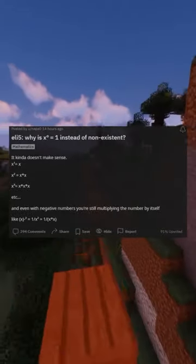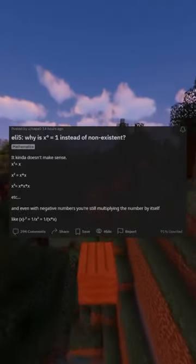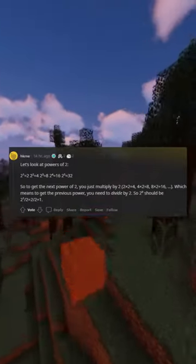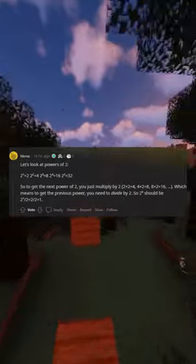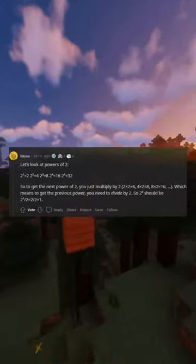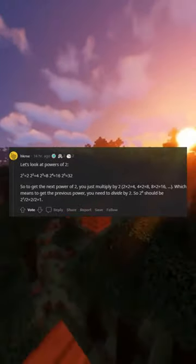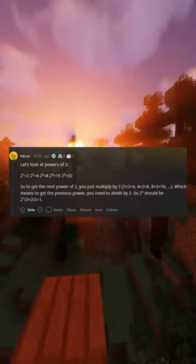Let's look at powers of 2. 2 raised to the power of 3 is 8, 2^4 is 16, 2^5 is 32. So to get the next power of 2,